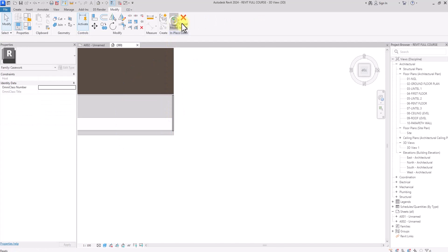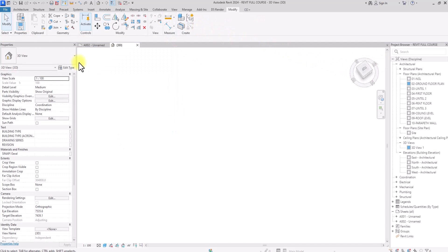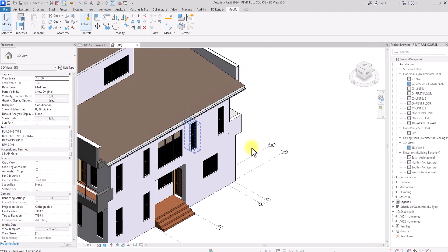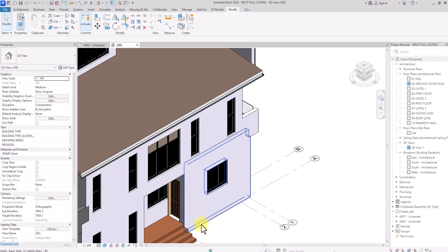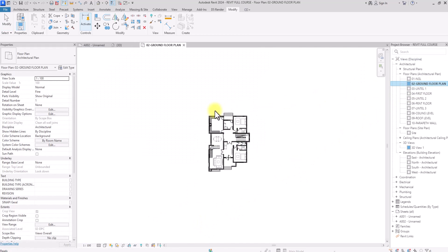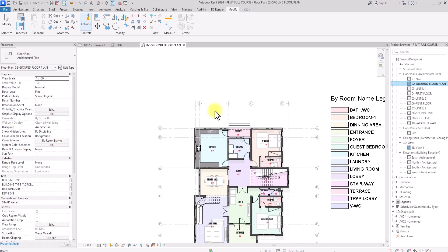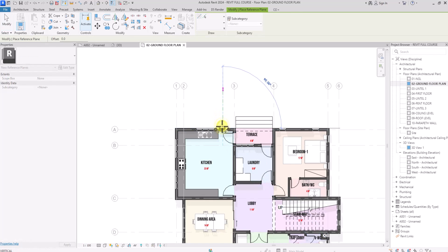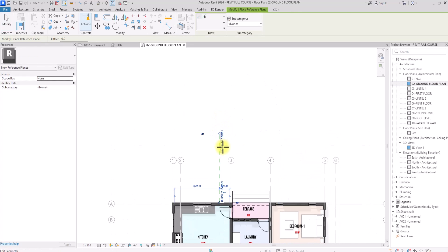We'll click Finish. Now we've successfully created our gutter. Next, we want to create a pipe to drain it down to ground level. We'll go to the Ground Floor Plan and draw a reference plane — type 'RP' on the keyboard as the shortcut. Once drawn, we'll click inside the reference plane and name it 'Pipe'.